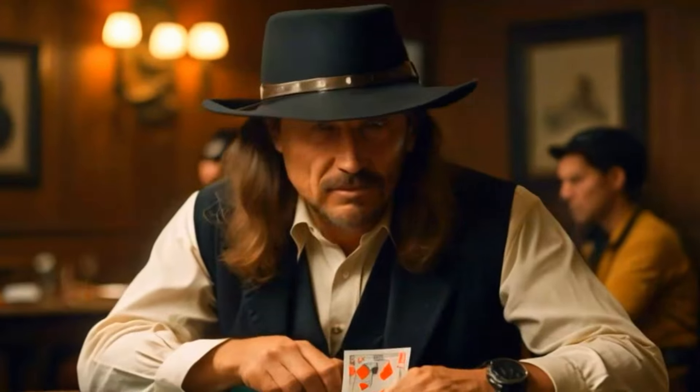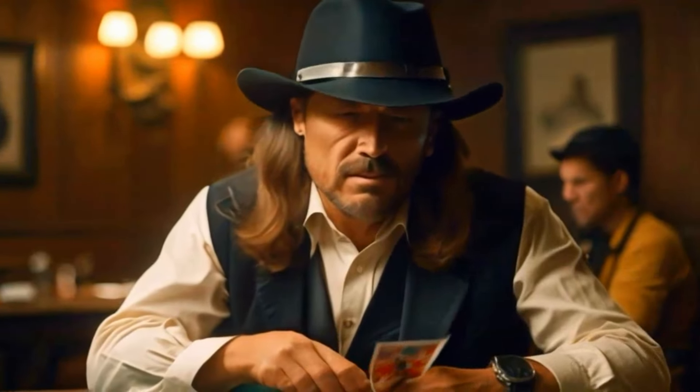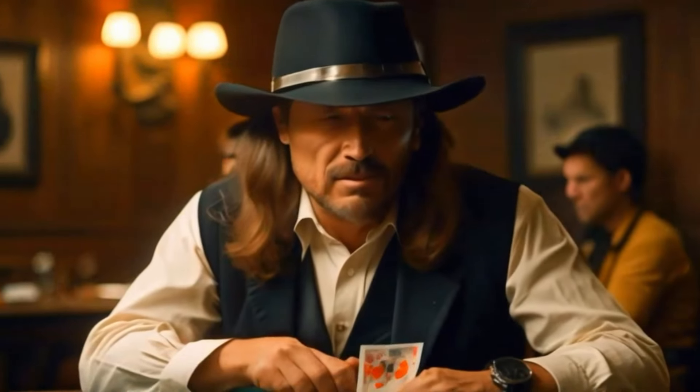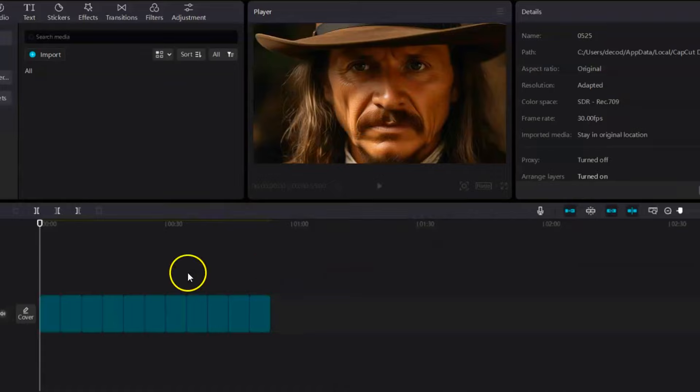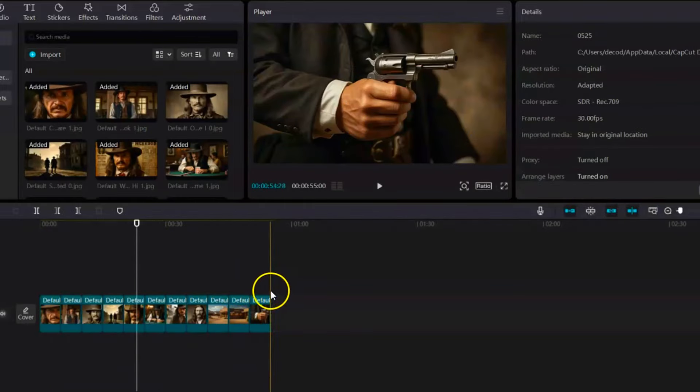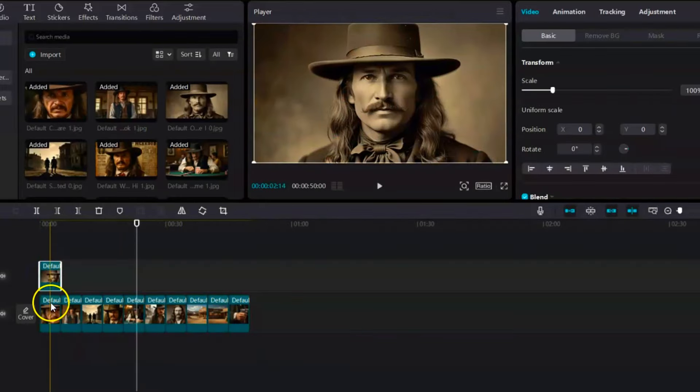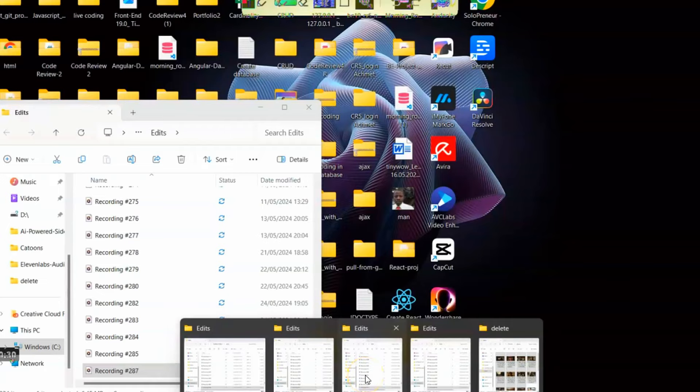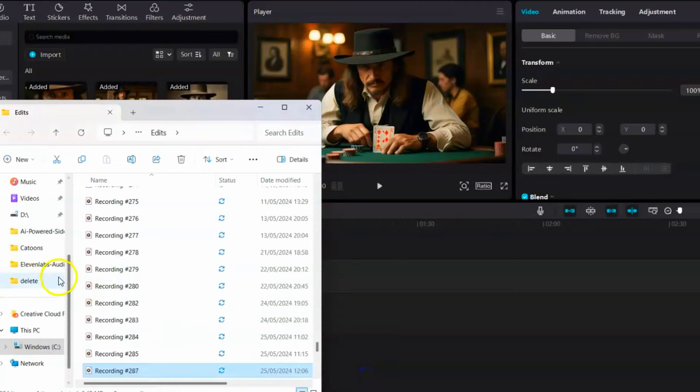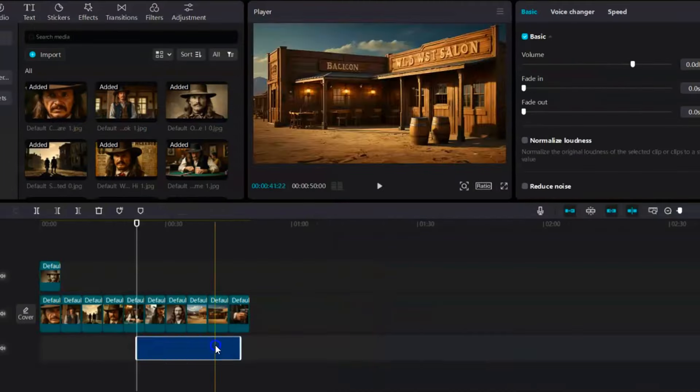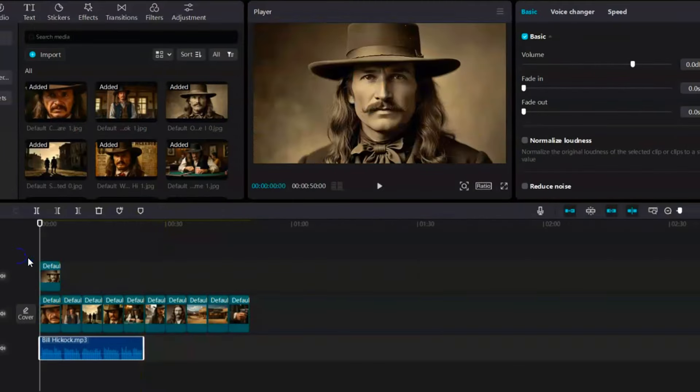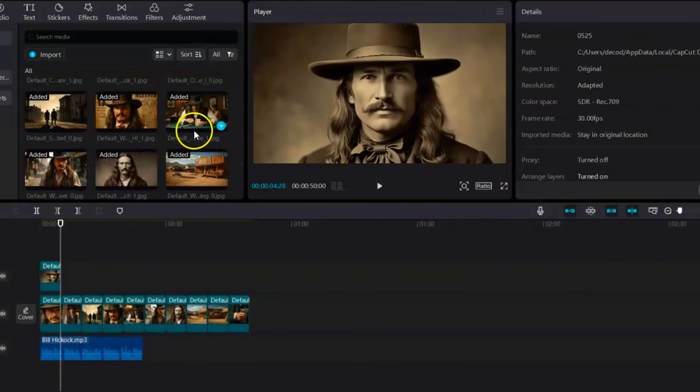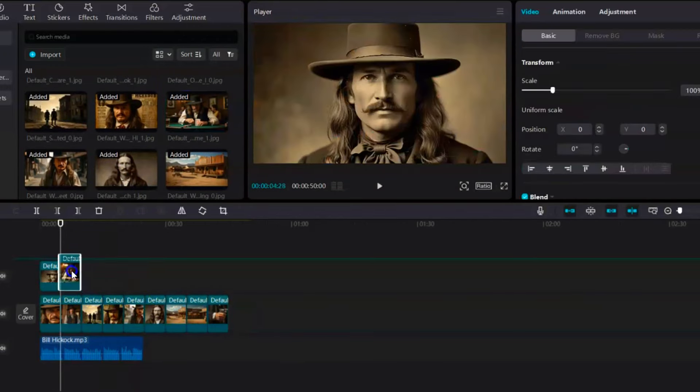All right, history buffs, buckle up. We've gathered all the ingredients: a captivating script, a thrilling voiceover, stunning visuals, and even some dynamic animations. Now, it's time to unleash your inner director and assemble your historical documentary masterpiece. Head over to CapCut, a user-friendly video editing platform.